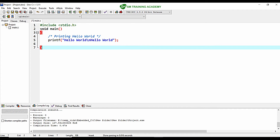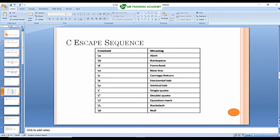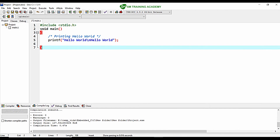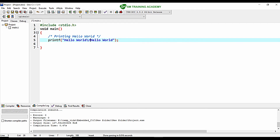Now let's understand \r, the carriage return escape sequence. You will get a clear idea of the difference between \n and \r. \n moves the cursor to the next vertical line, while \r moves the cursor horizontally back to the beginning of the same line.